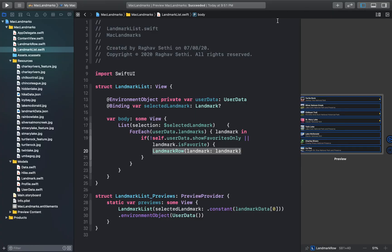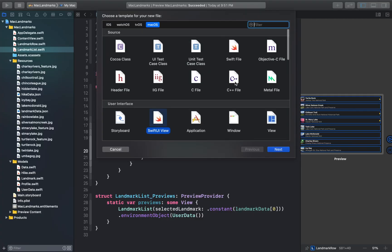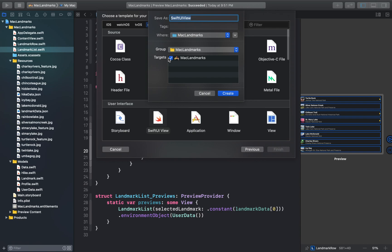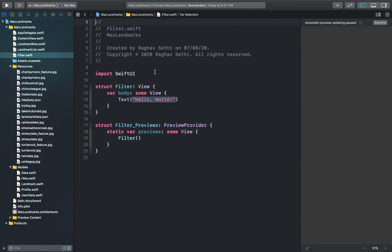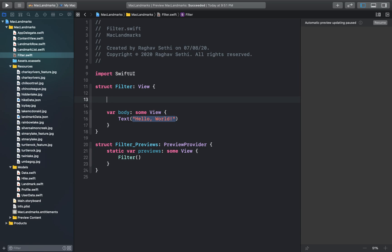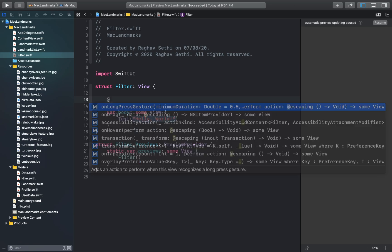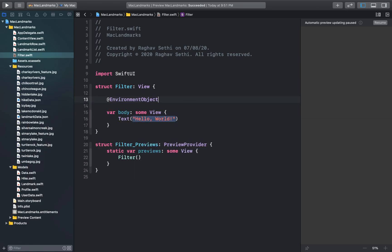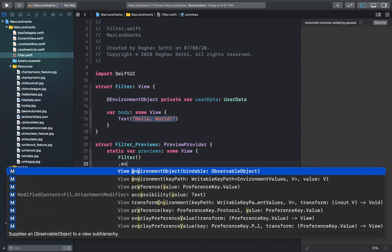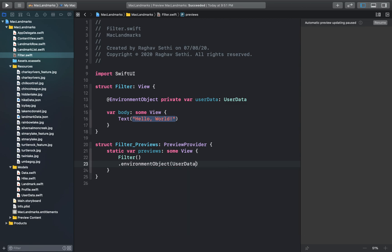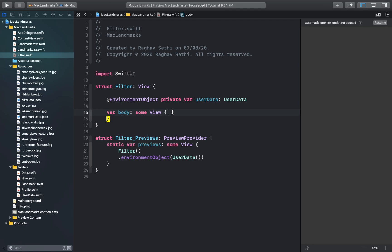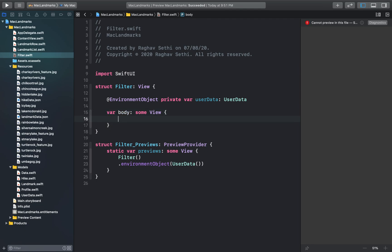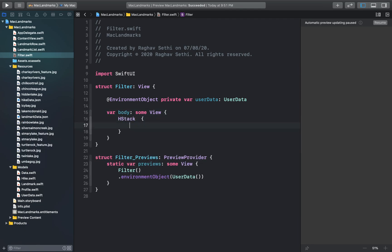So let's create a new SwiftUI view and we'll just call this filter. Next we'll add the user data property as an environment object. And I'll update the preview provider with the same. And let's get rid of this placeholder and here we can just add a horizontal stack. And inside that stack I'll just add a toggle.